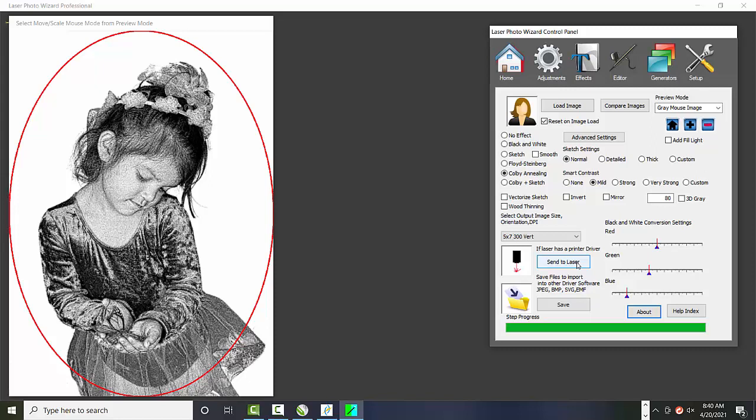Now if your laser is a G-code laser, you know, one of these $200 or $300 lasers, then you shouldn't be using Laser Photo Wizard, you should use G-code Photo Wizard. That's a separate product. And just look it up on the internet, there'll be some videos that show you how to output to those. But we're talking about CO2 lasers and higher end lasers.